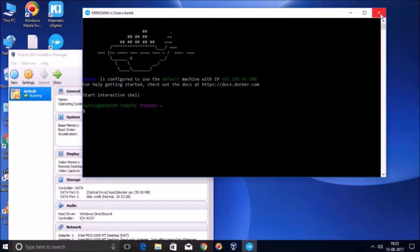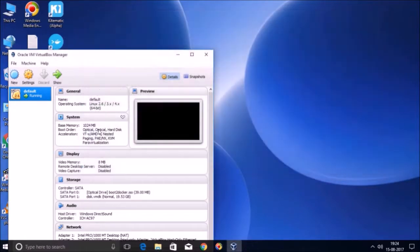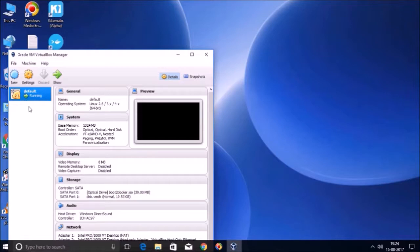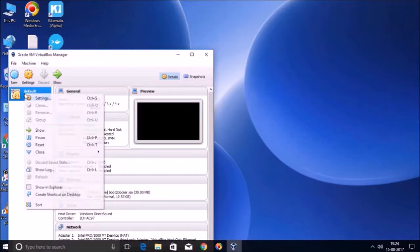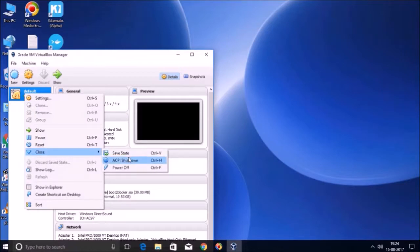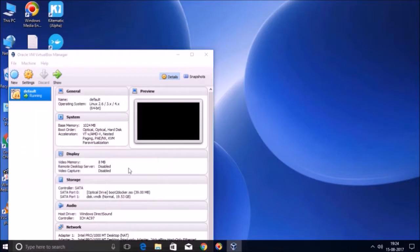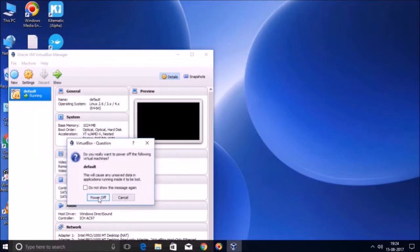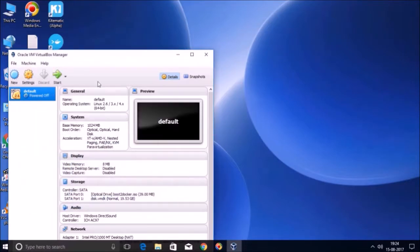Now if you want to experience again the delay in quick start terminal launch, what you can do is you can just power off this machine. Basically how you will power off this machine: you will just right-click on this machine and you will do close and power off. Again, you will click power off. And now you can see the machine status change from running to powered off.